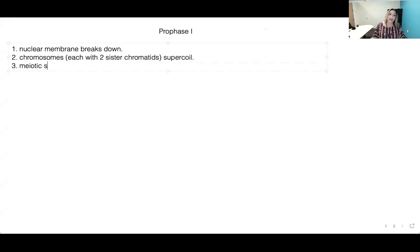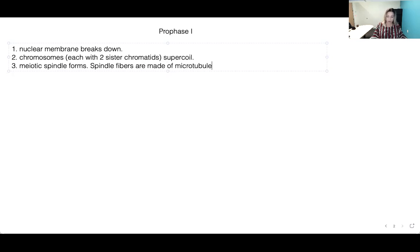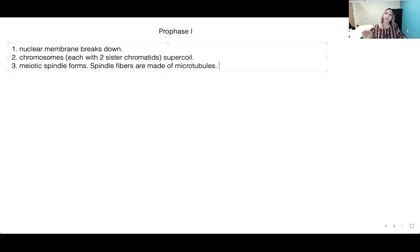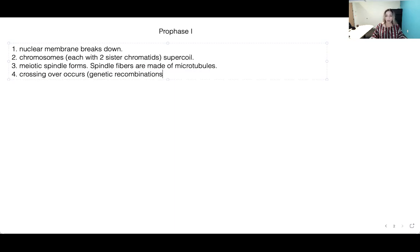The cytoskeleton has three types of fibers: microfilaments, intermediate filaments, and microtubules. The next important part: crossing over occurs during prophase one. This is the first point at which you get genetic recombination during meiosis.